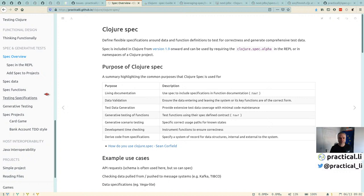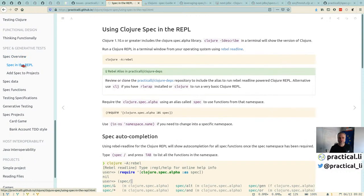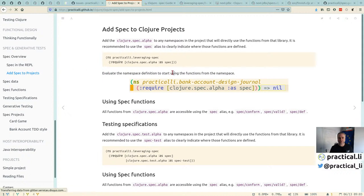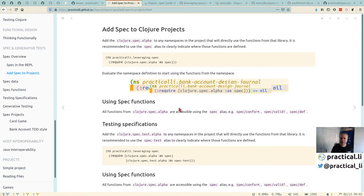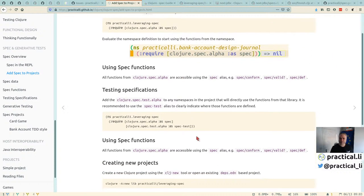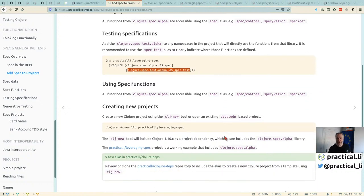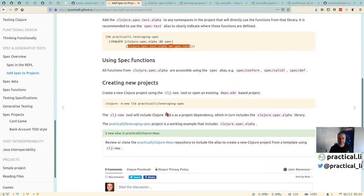This section covers how to run spec in a REPL — just how to require it — and how to add spec into Clojure projects using require. It also covers how to include the require for testing specifications, because spec and spec-test are two different namespaces, so if you're doing tests you'll need to include both.